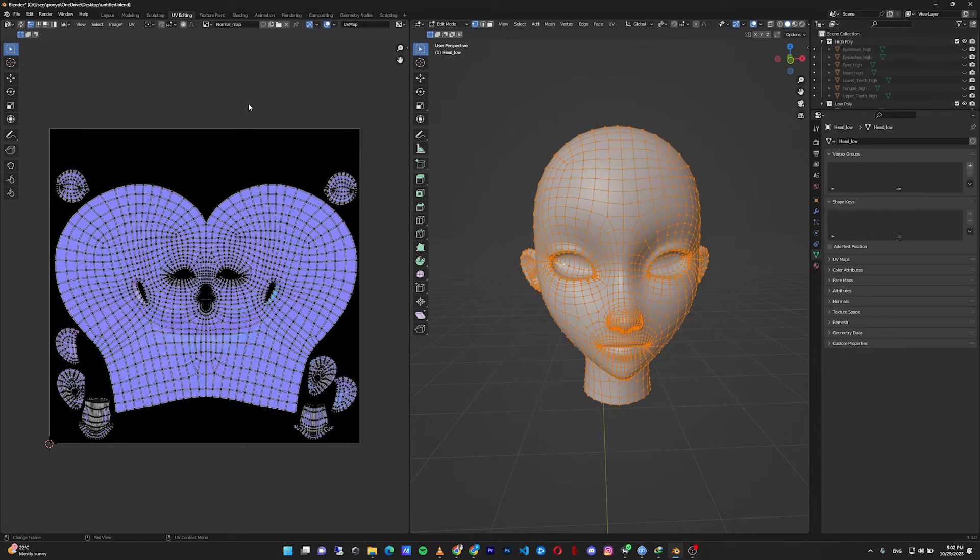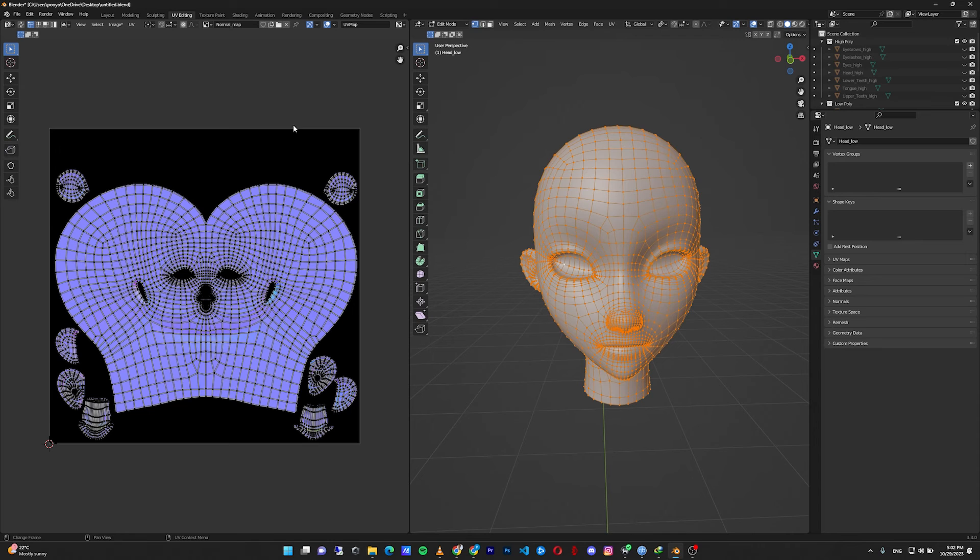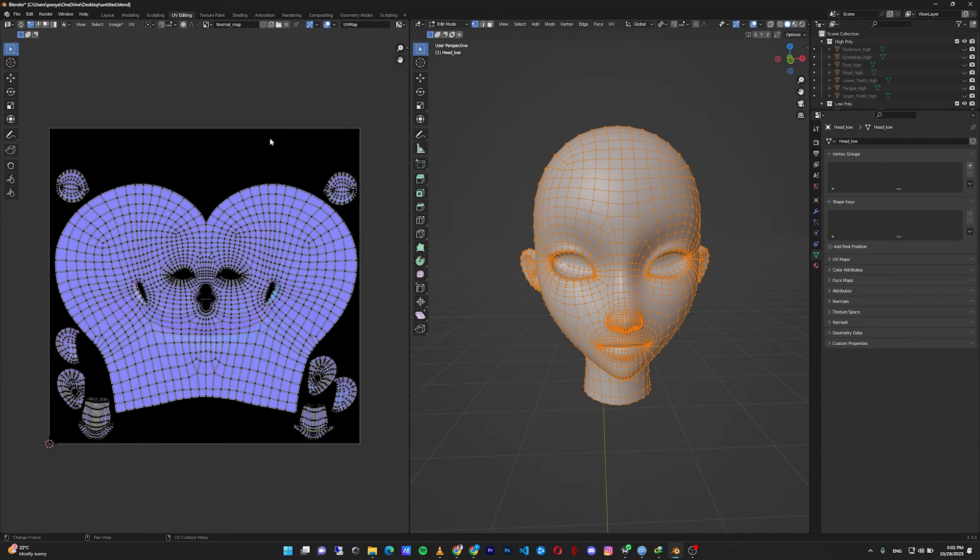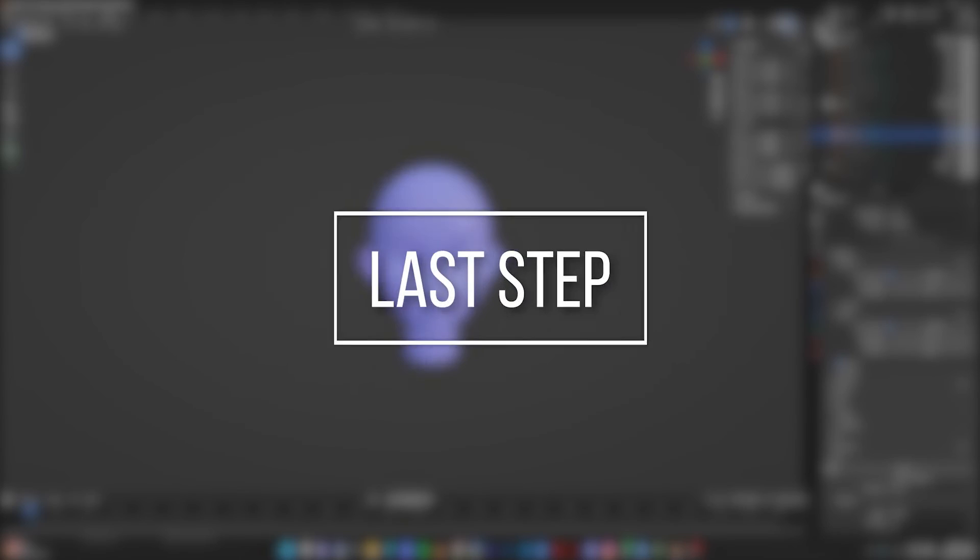For example, if I bake the eyes normal map, if I place the eyes UV here, it will update this normal map and the eyes normal map will be here.